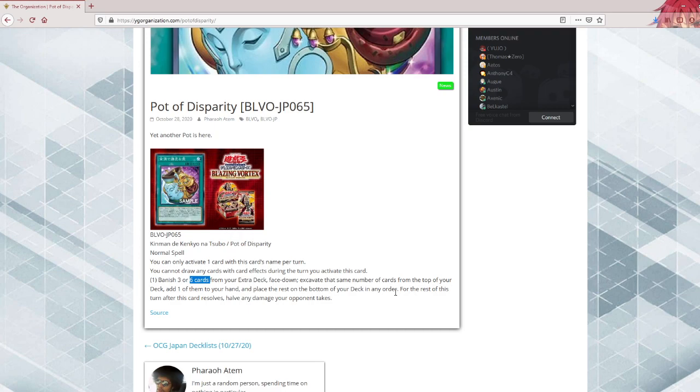So, is this the new Pot of Extravagance or something? Not really. Will it be useful in certain decks? Yes. This pot card might be really good in Cosmo, for example. Cosmo might use this.